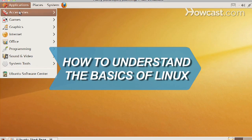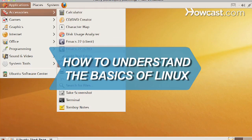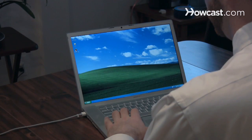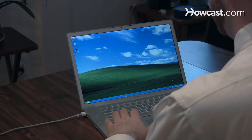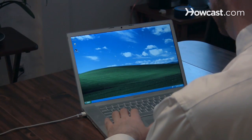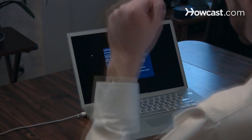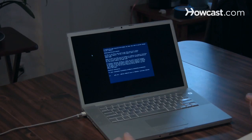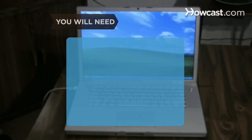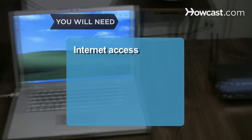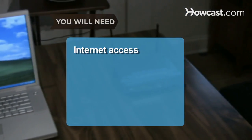How to Understand the Basics of Linux. If you're considering switching your computer's operating system from Windows to Linux, learn the basics first. You will need Internet access.